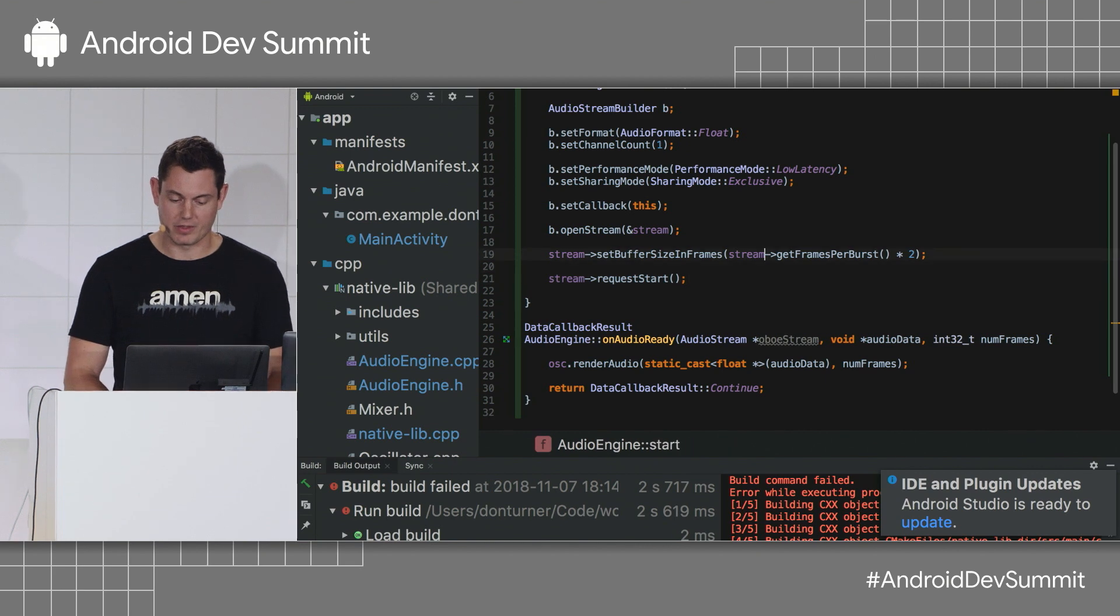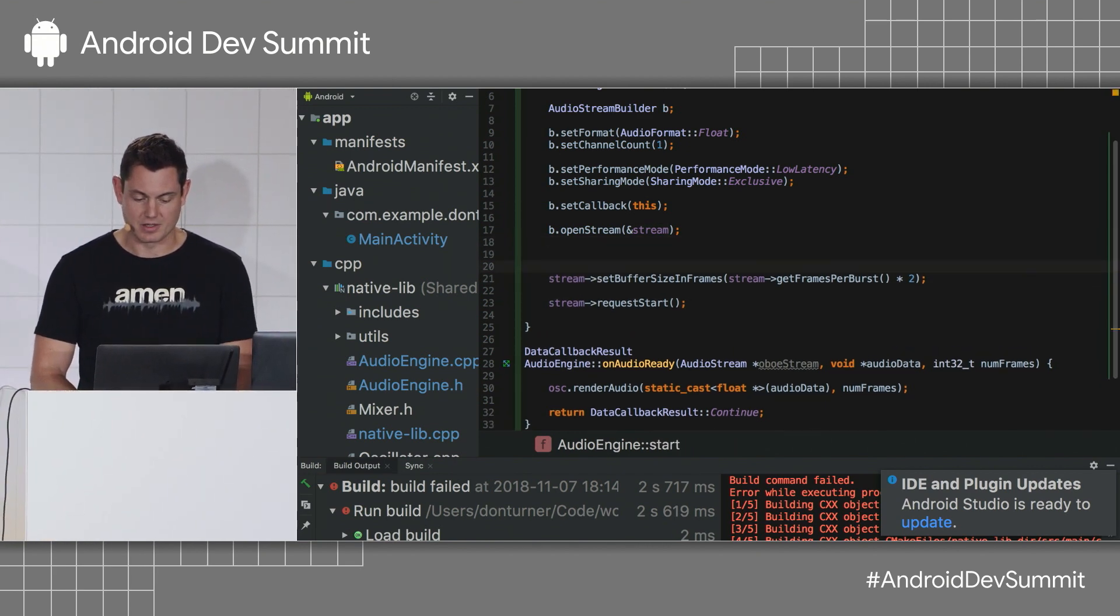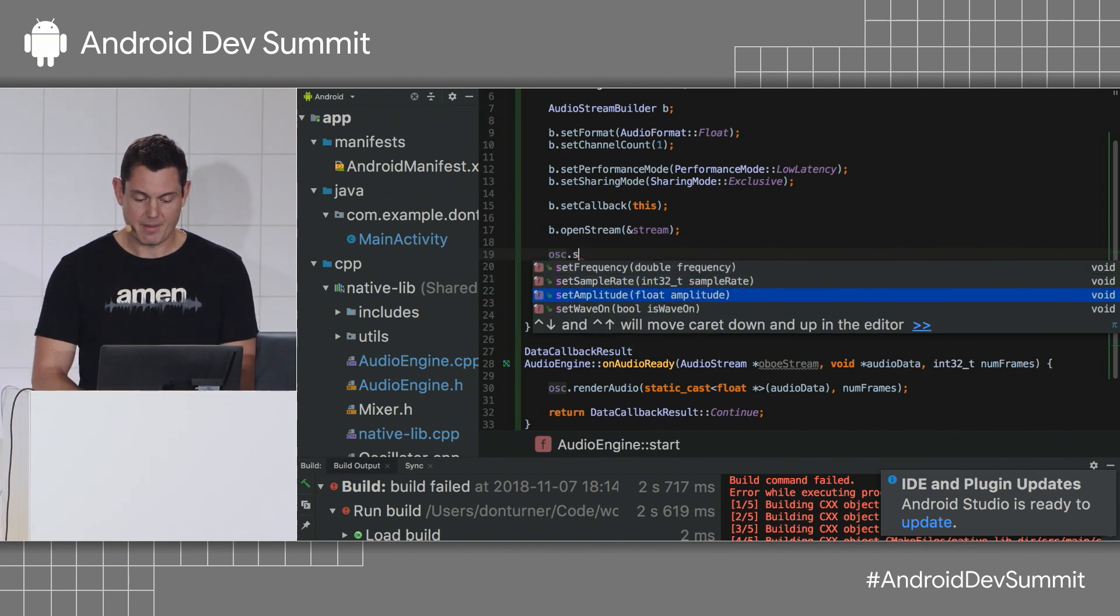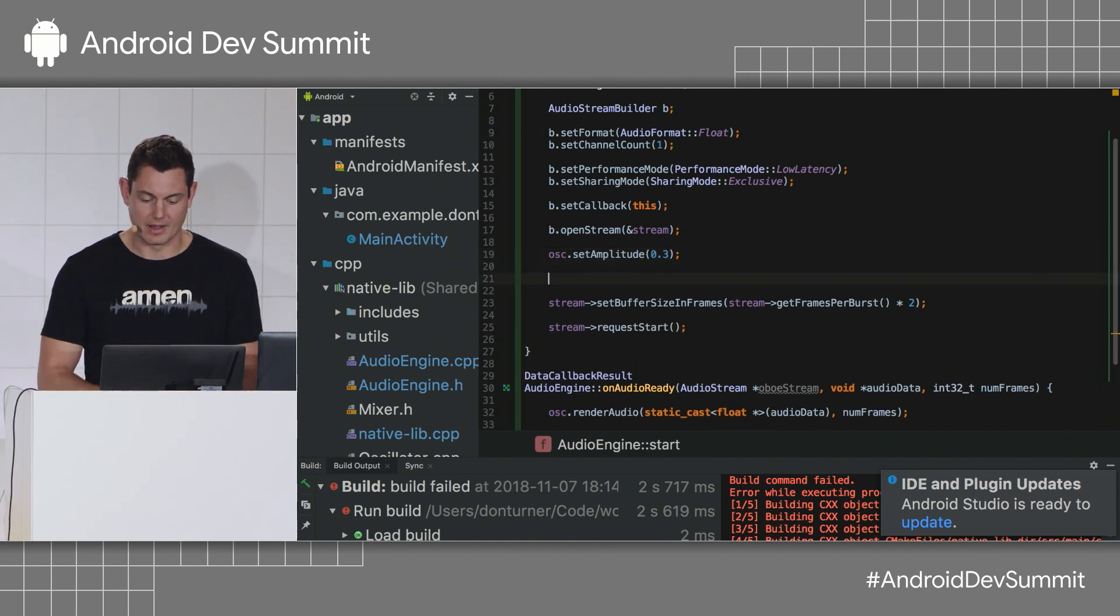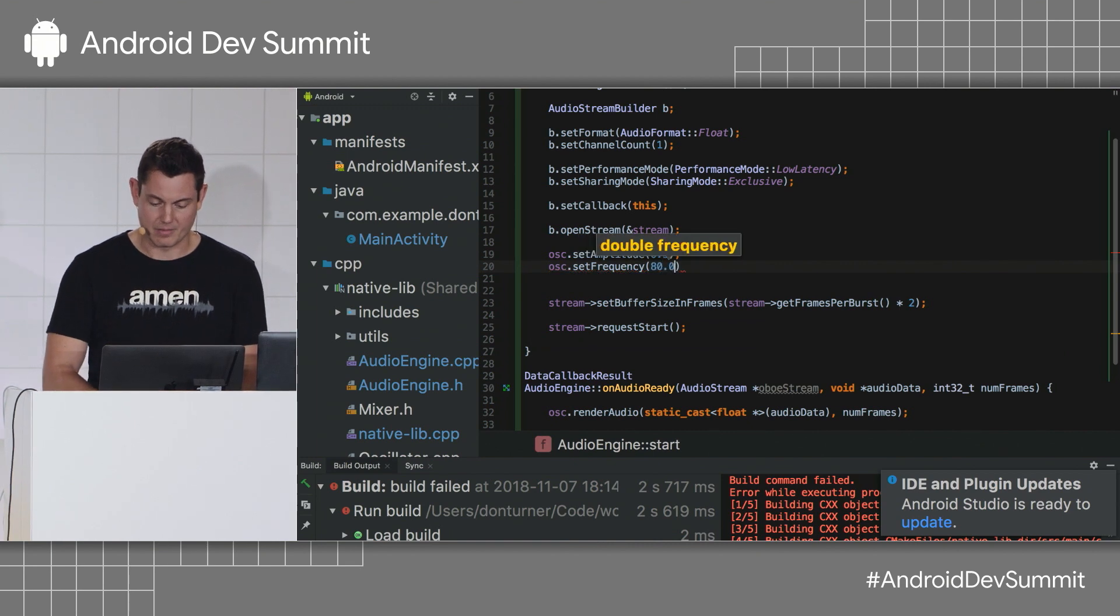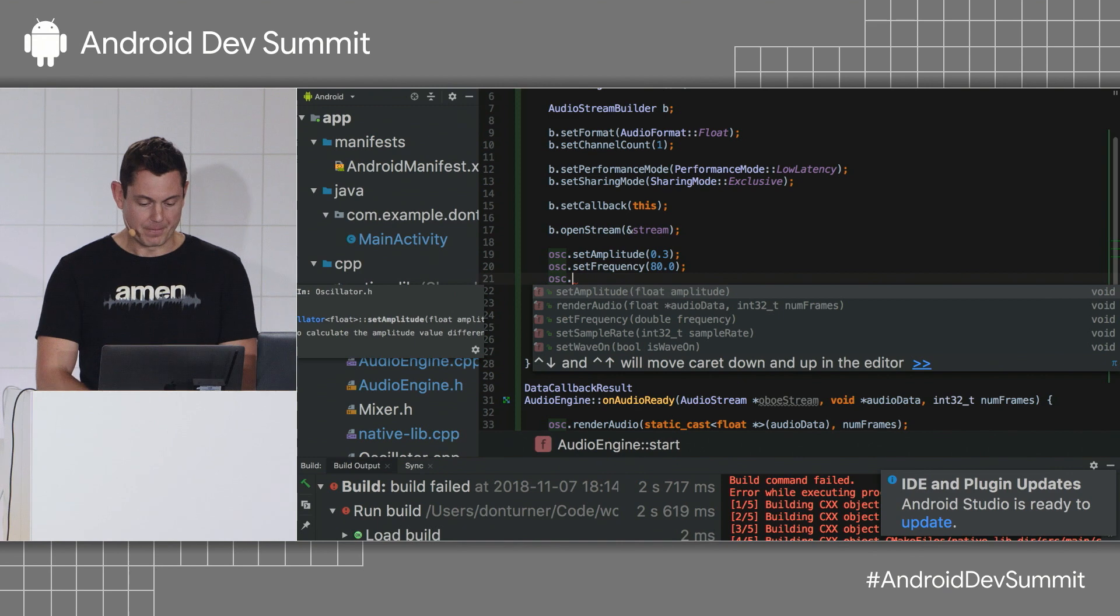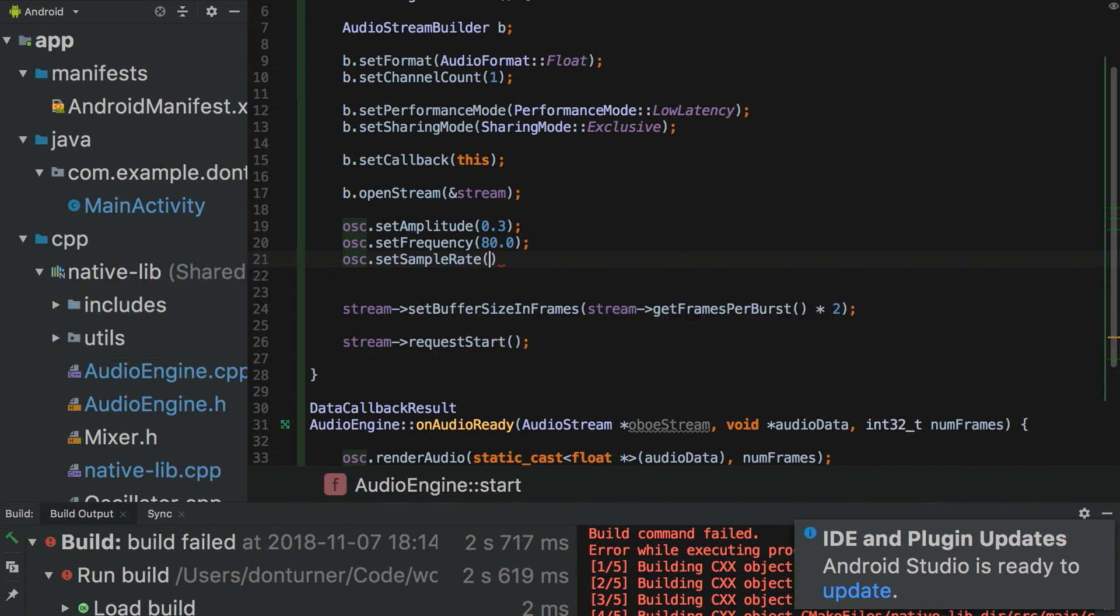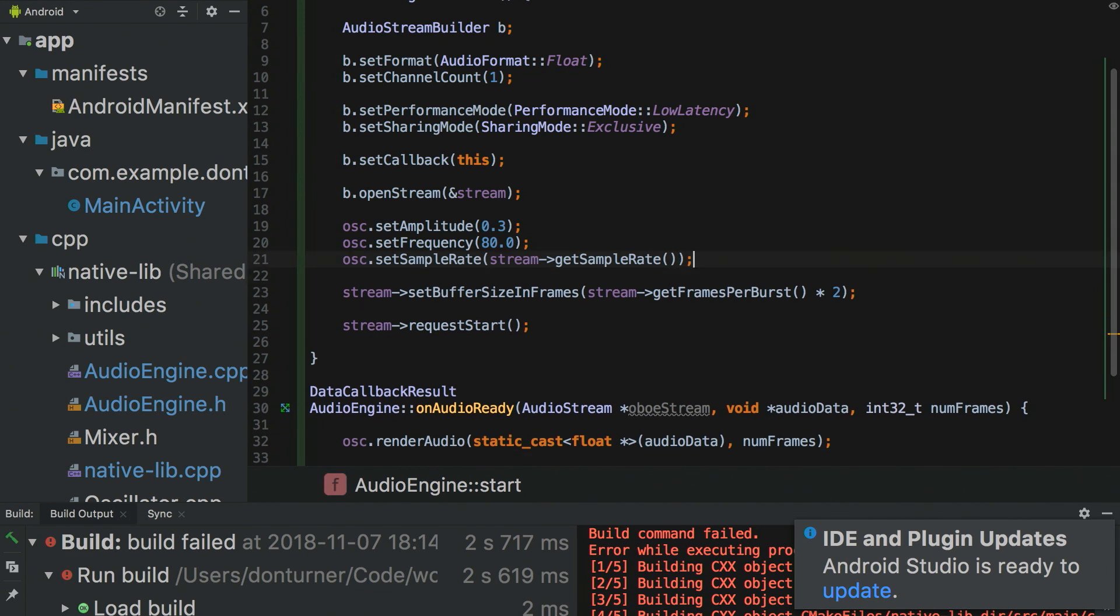Right. The final thing I want to do is set some things up on my oscillator. So, I'm going to set the amplitude, which is kind of the volume. I'm also going to set the frequency. Set that at about 80 hertz, nice base frequency. And I also need to set the sample rate, which tells the oscillator how frequently these samples should be produced. And I can get that from the stream, get sample rate there. Okay. I know you're all desperate to hear a sound. There is one very final thing I need to do here, which is I need to respond to tap events.